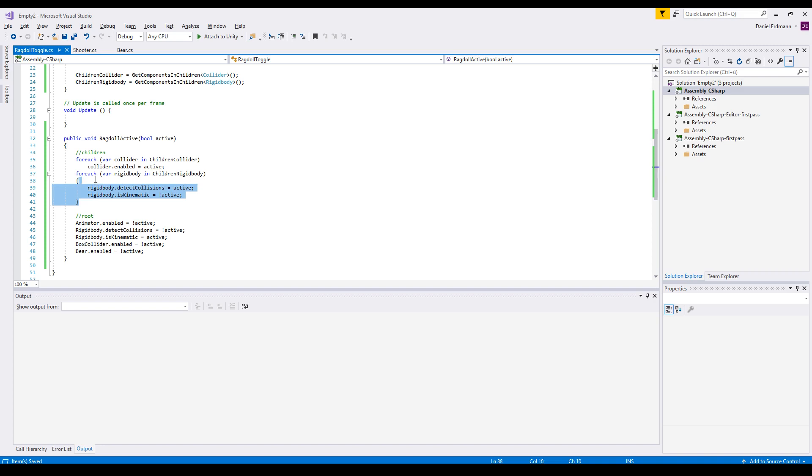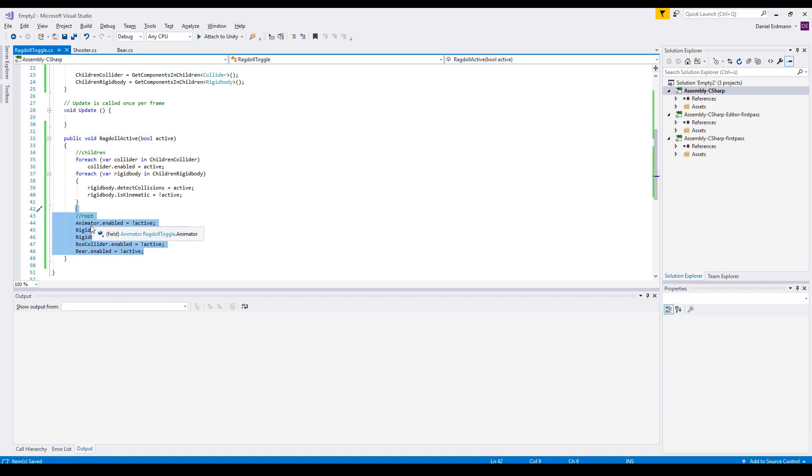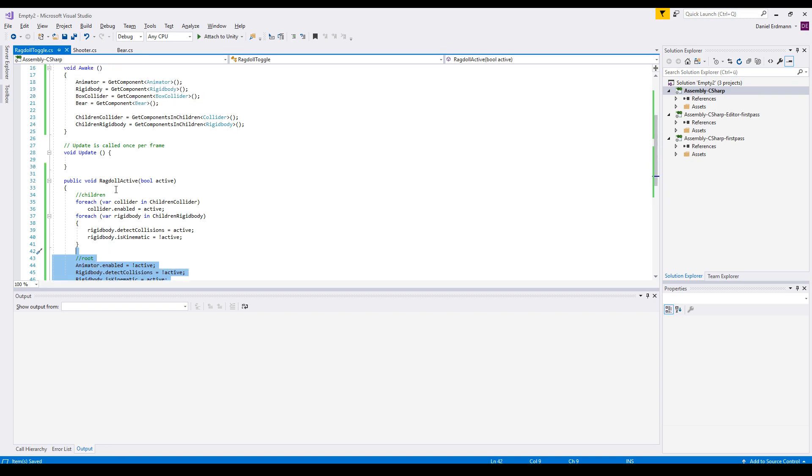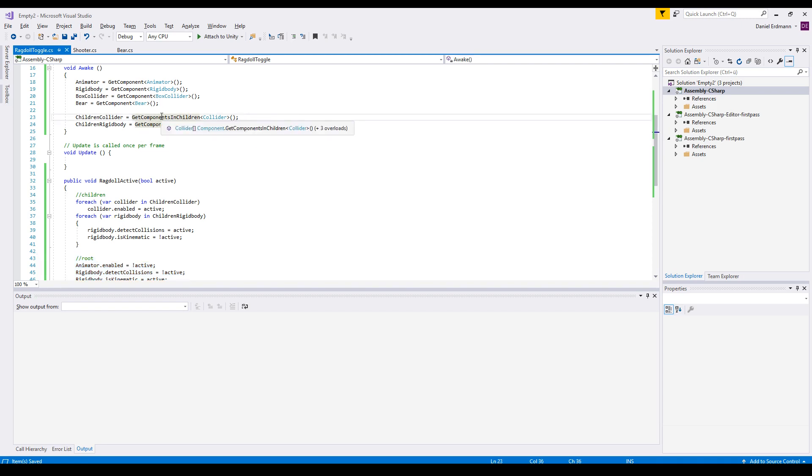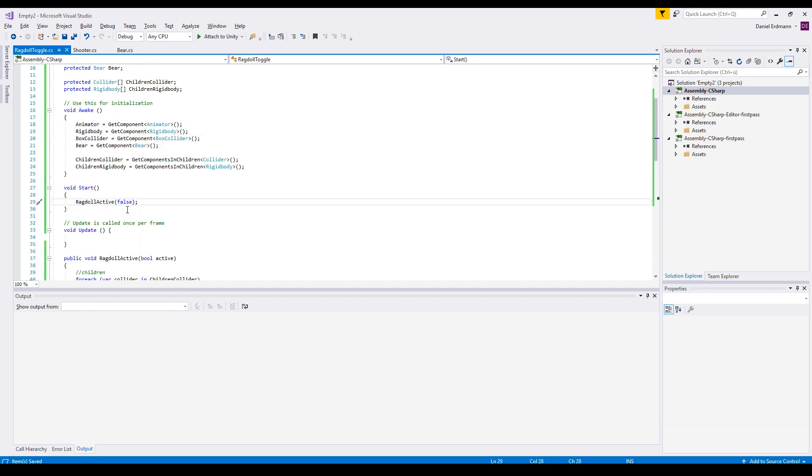Notice that we modify the children before we actually modify the root because the root is one of the members in the children. And that's some of the weird behaviors of this method here.